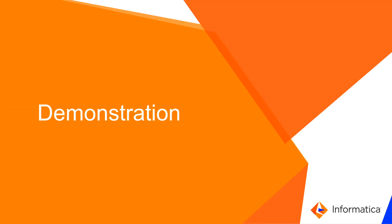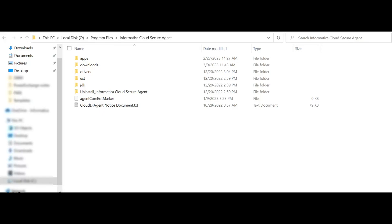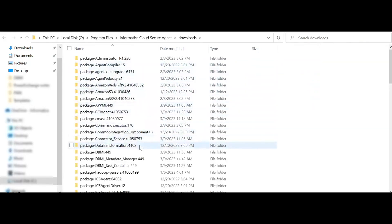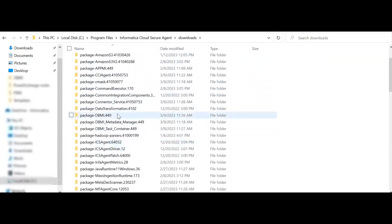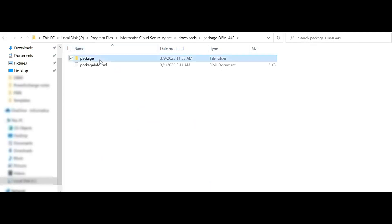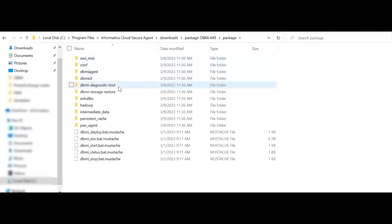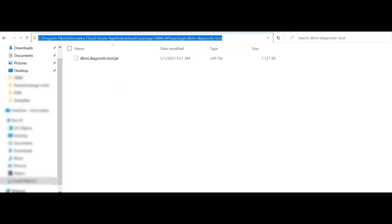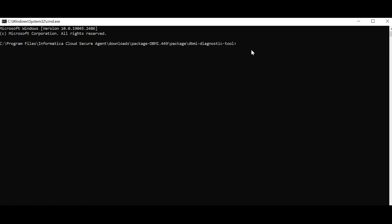Let's move on to a quick demonstration. This is my Cloud Secure Agent home directory. I will now navigate to downloads, package DBMI with the highest version, package DBMI diagnostic tool, and open the command prompt from here. Now let us see how to run the command using Example A. If the secure agent home directory contains special characters like spaces, please include them in double quotes.